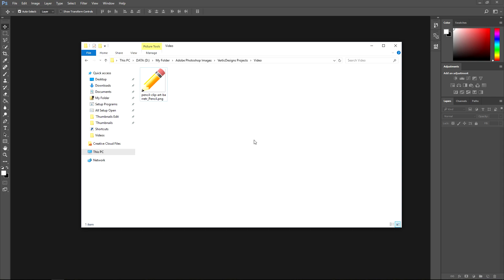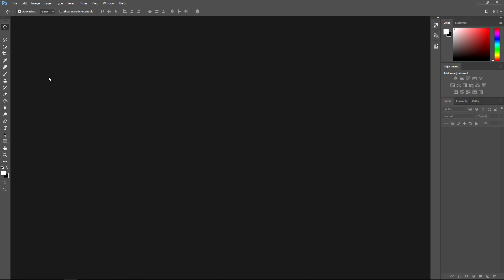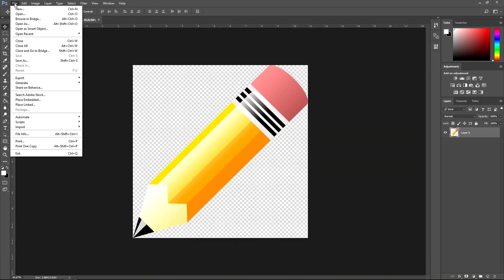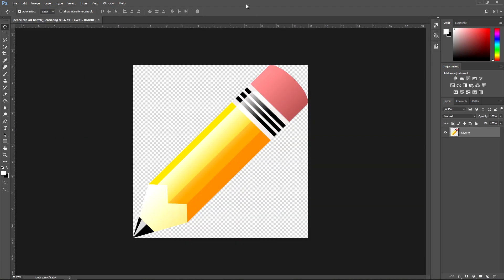First of all, we want to import this image. There's two ways you can do this: the first way is you can drag it into Photoshop, and the other way is to go to File and Open. That does the same task.